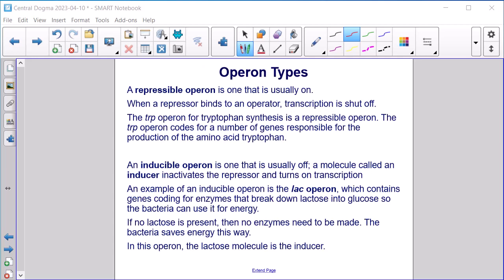Operon types. A repressible operon is one that is usually on — when a repressor binds to an operator, transcription is shut off. The TRP operon for tryptophan synthesis is a repressible operon, coding for genes responsible for the production of the amino acid tryptophan. An inducible operon is one that is usually off — a molecule called an inducer inactivates the repressor and turns on transcription. An example is the lac operon, which contains genes coding for enzymes that break down lactose into glucose. If no lactose is present, no enzymes need to be made, saving energy. In this operon, the lactose molecule is the inducer.